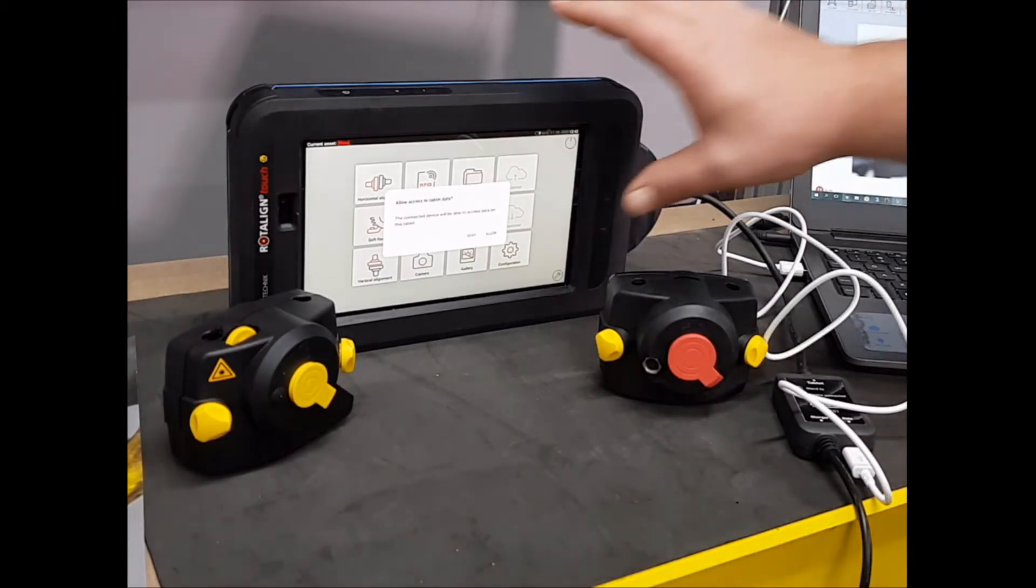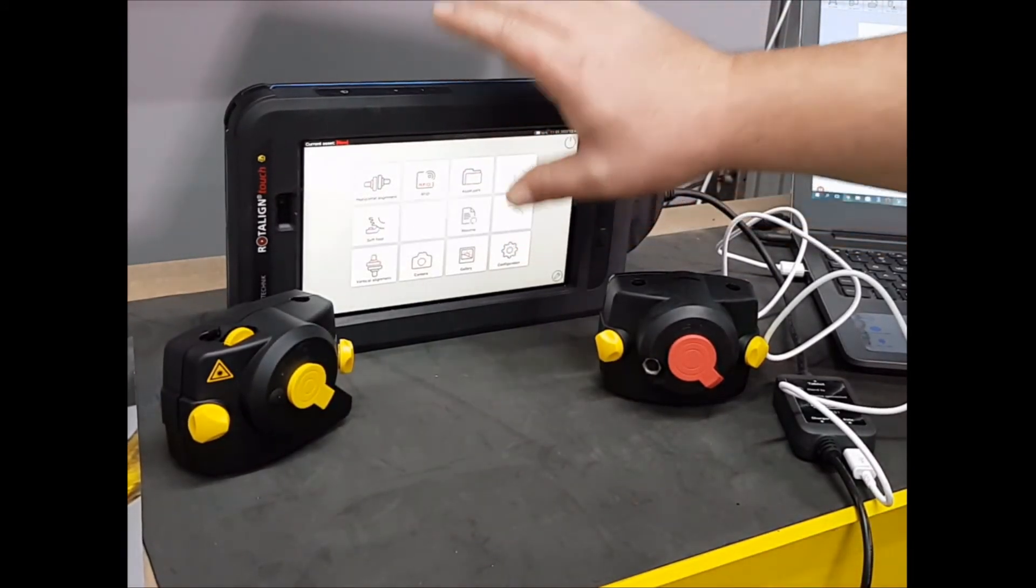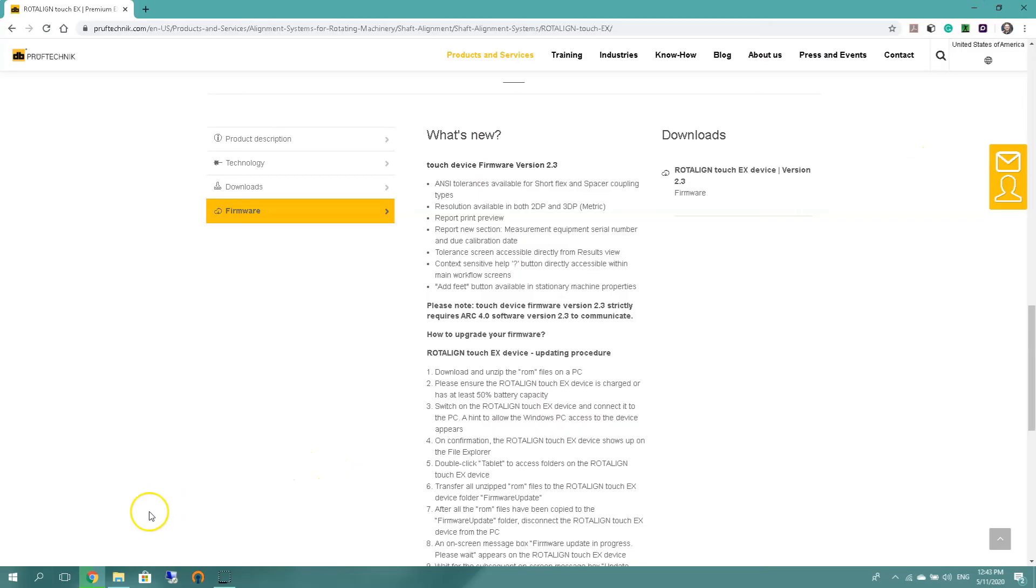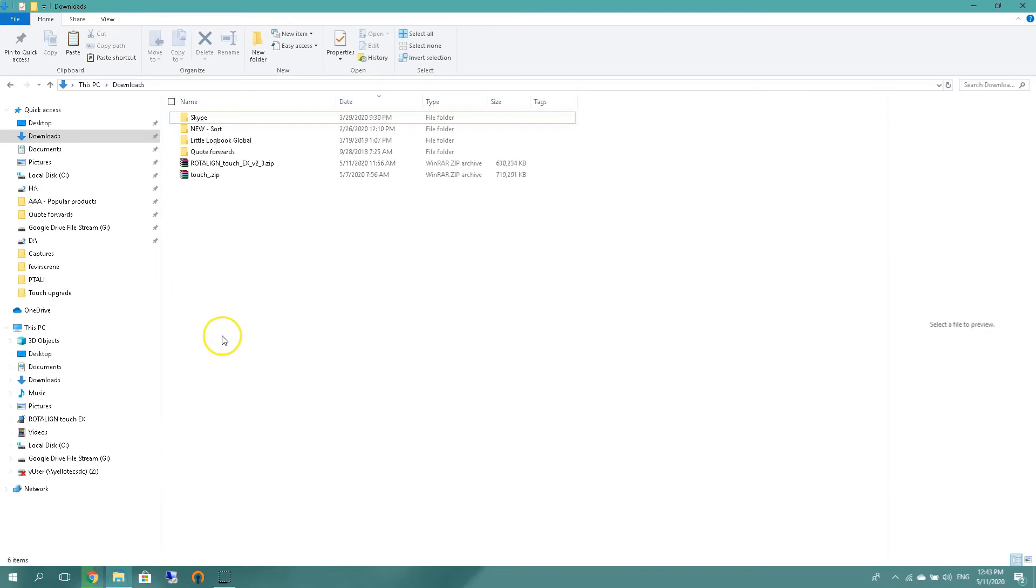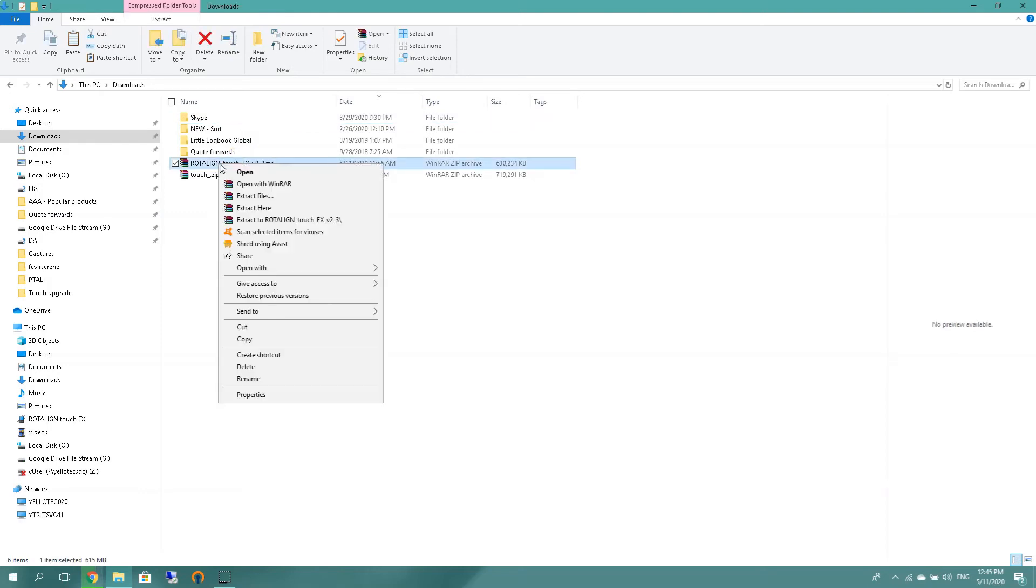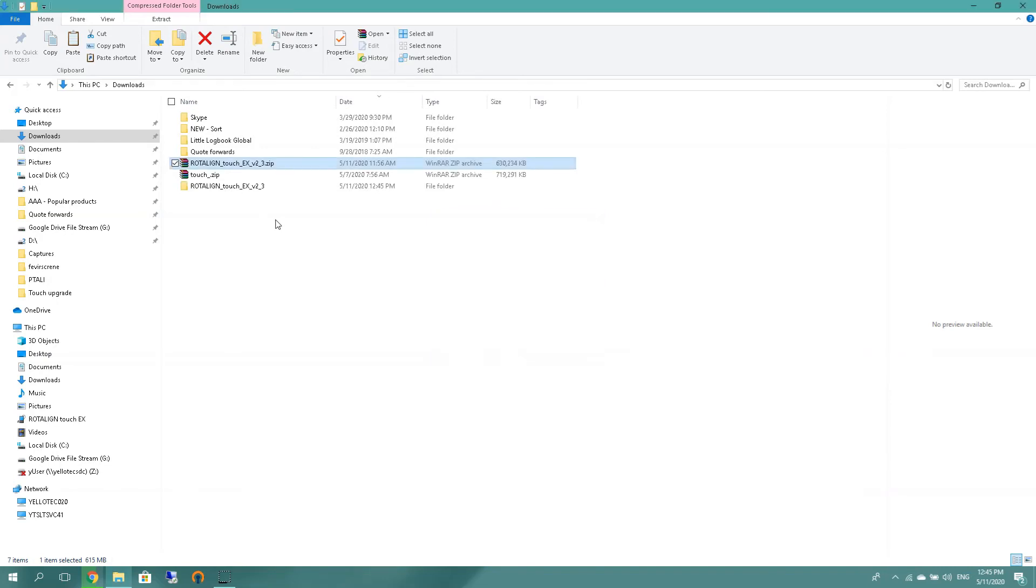When you plug in the unit you'll get a message to allow access. I will go find our downloaded folder. I will go into Windows explorer because I am not extracting the files to a USB drive, I just need to extract it from the zip file. So what I'm going to do is right click on the rotulant touch EX update zip file and just say extract rotulant touch EX version 2.3. It will create a folder and extract all the files to it.